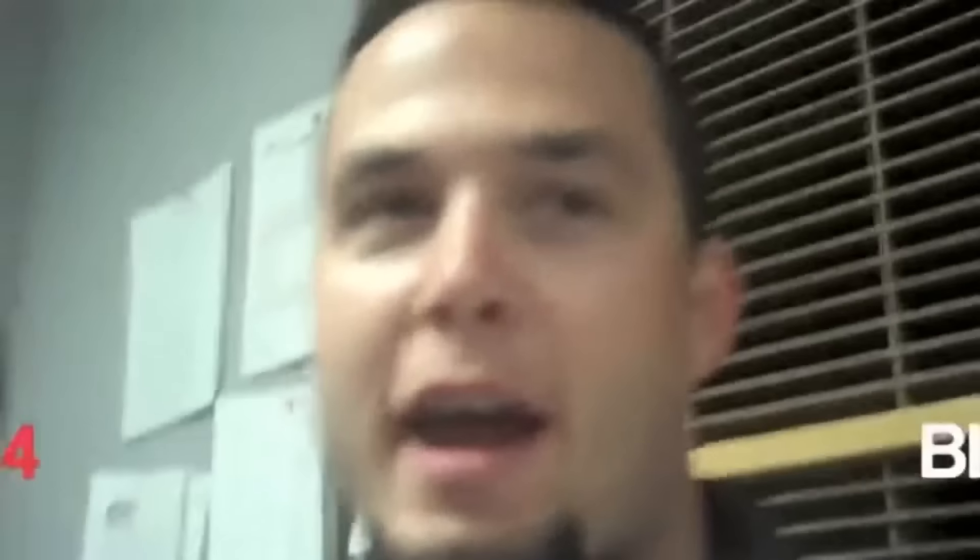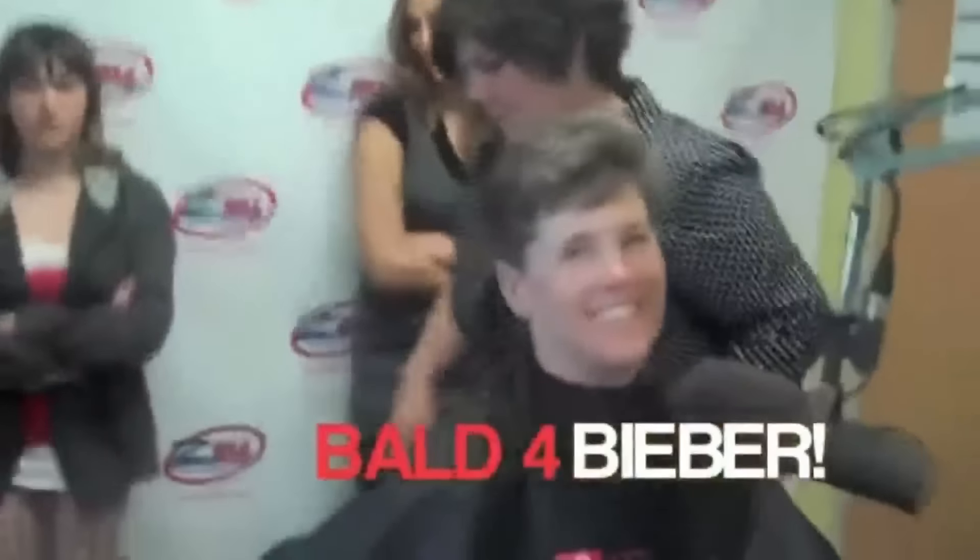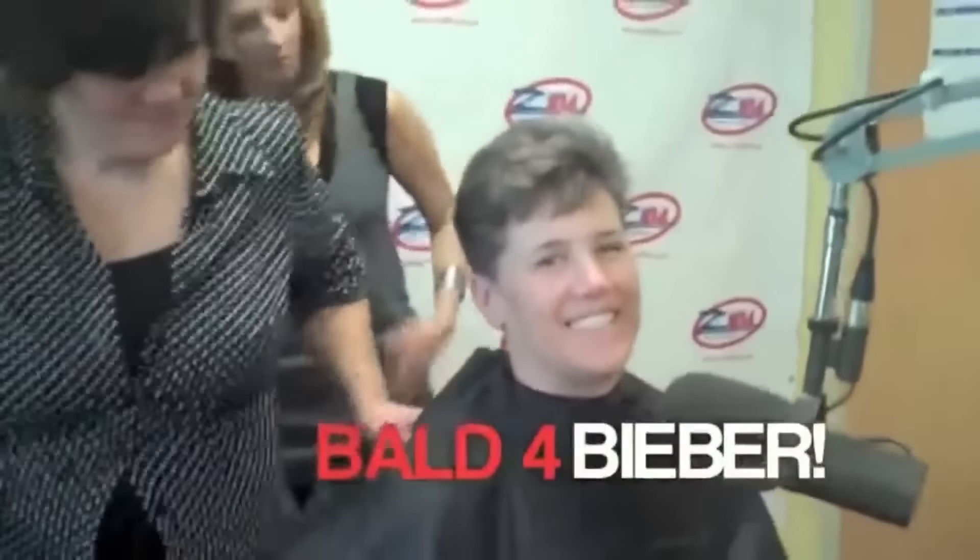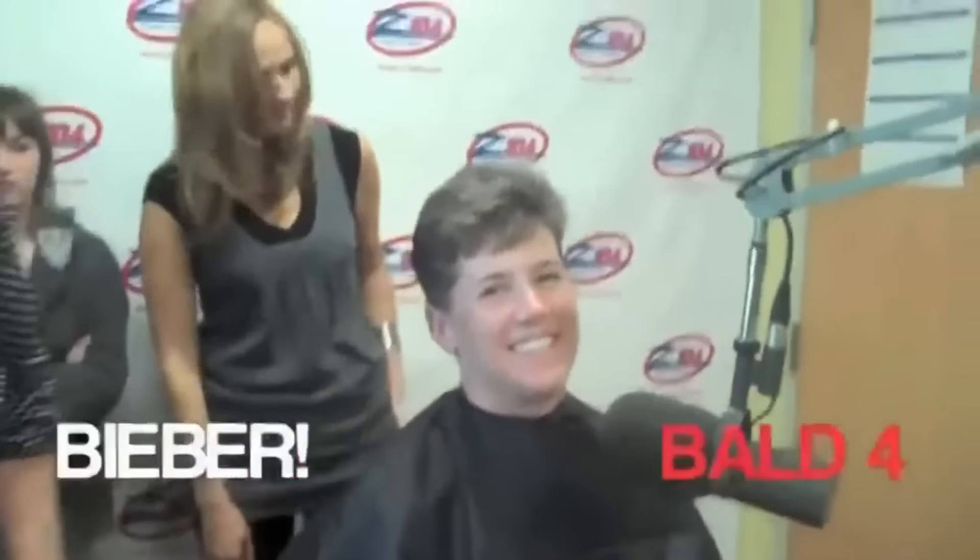Moments away from the very first shaved bald for Bieber. This will be the first time I've ever been bald.